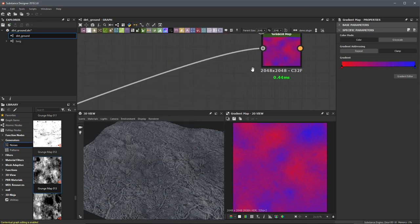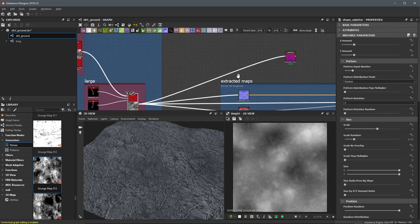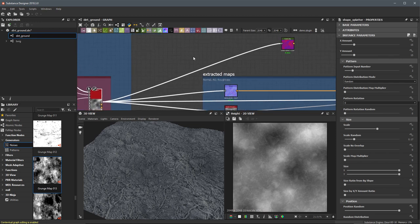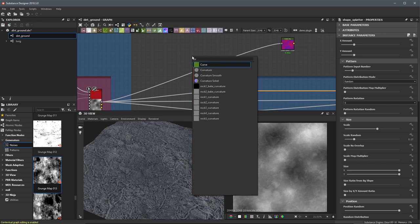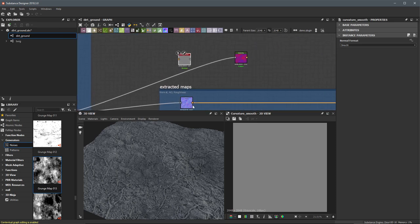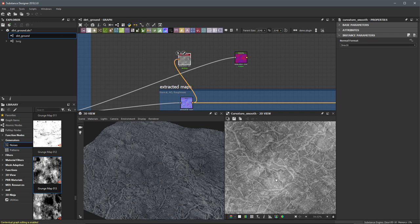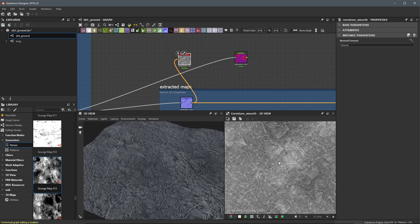Before we feed the height map straight into the gradient, I want to do some more work on it. The more intricate detail you have in this height map, the more color variation you can get using the gradient map. So I'll hit my spacebar and search for curve. We have a couple of curvature nodes, and the one I want is the curvature smooth. The input of this node takes a normal map — and lucky for us, we already have our normal map. I'll take the output of my normal and plug it into the curvature smooth. This gives us all this curvature information from our height map, and now we have a lot of really good detail to work with.